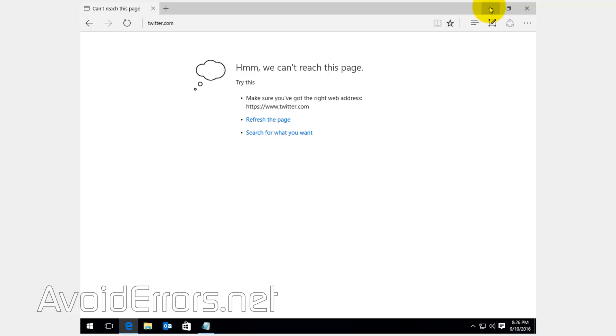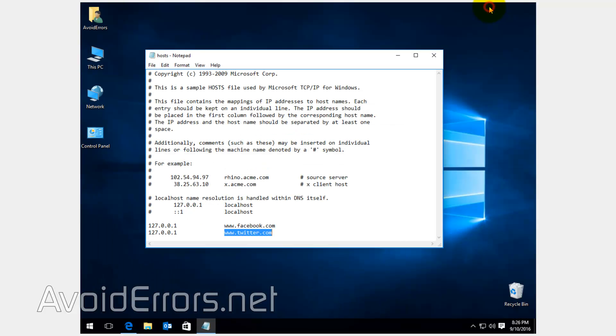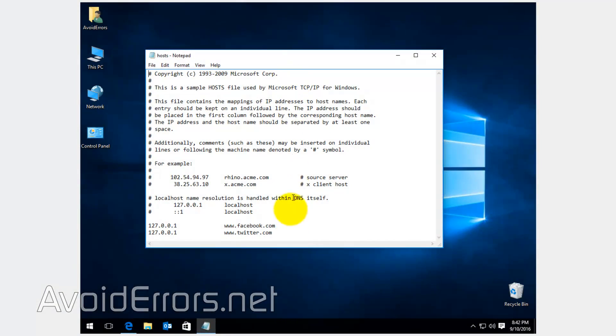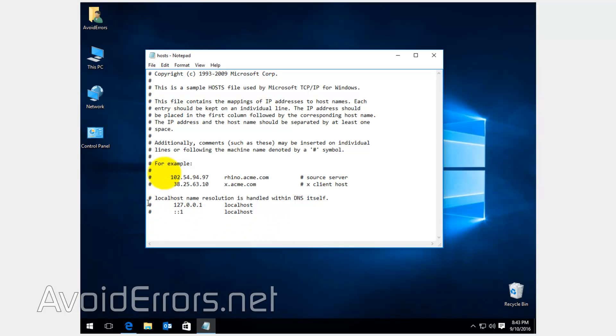Now, in case you want to undo, all you need to do is just go back to the directory, open the host file, and remove the line you just added.